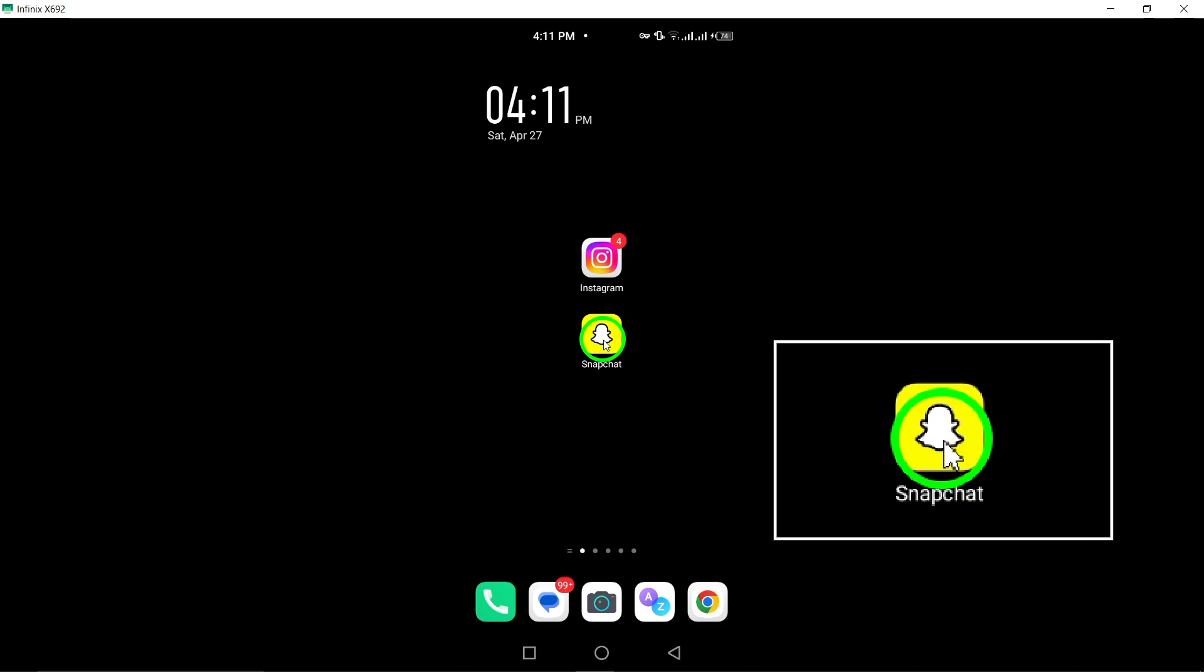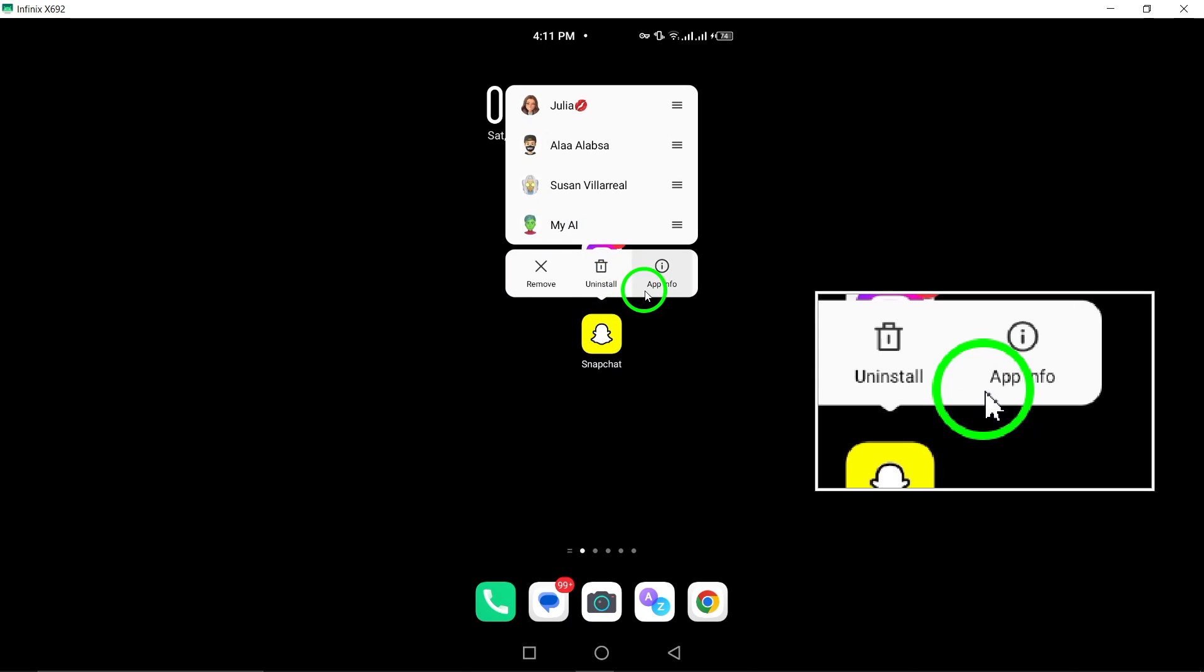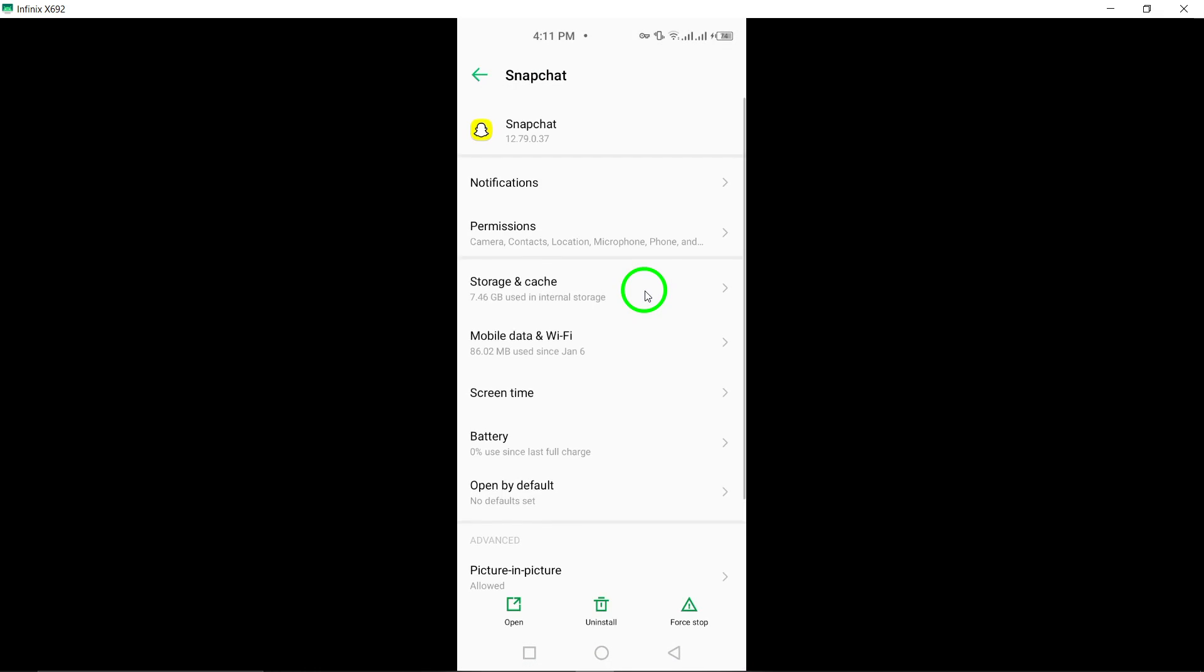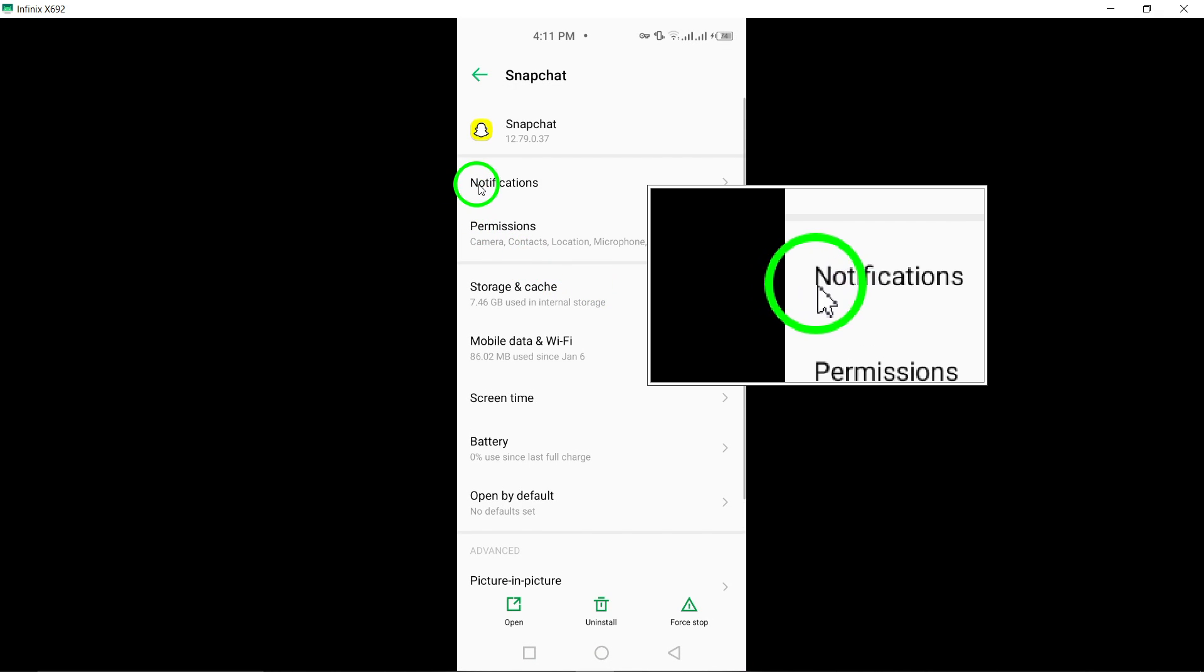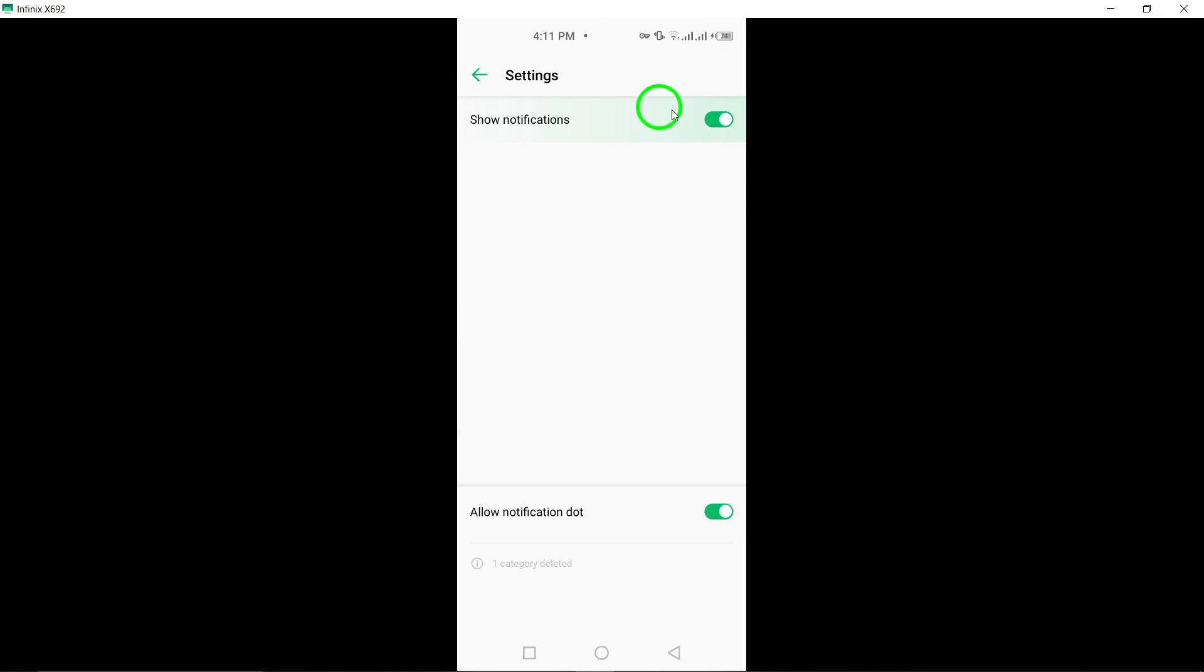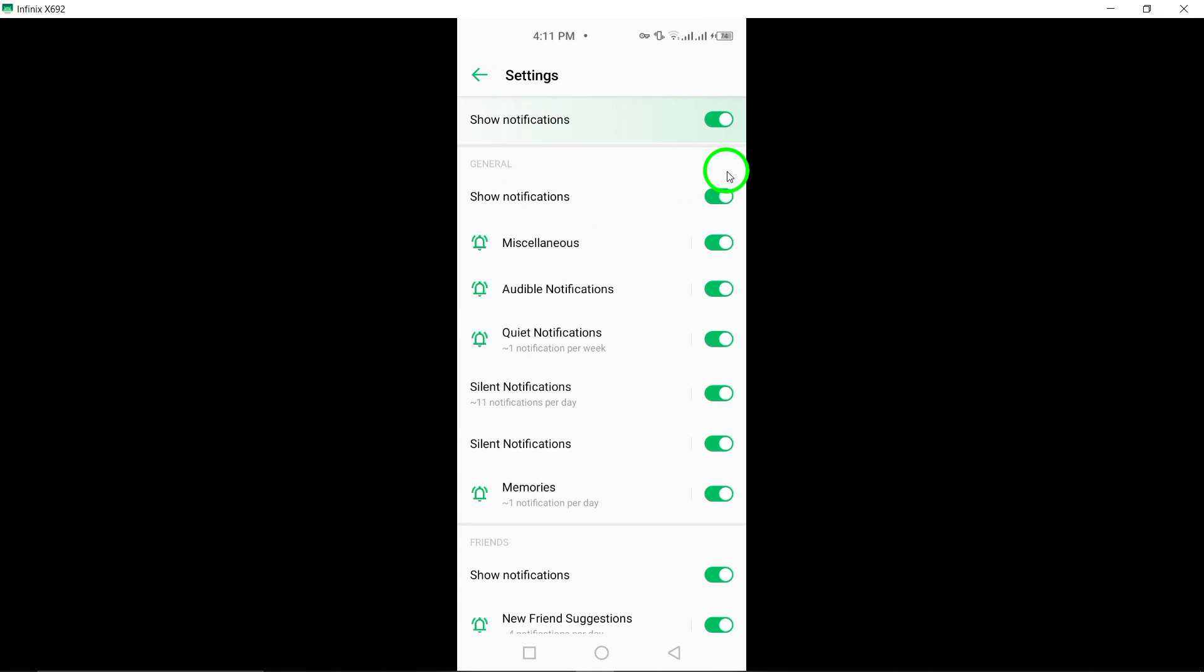Enable push notifications on your phone. Ensure that push notifications are enabled for the Snapchat app in your phone's settings to receive notifications properly.